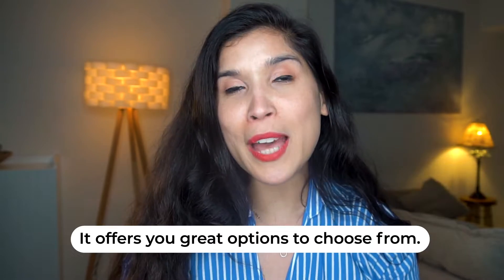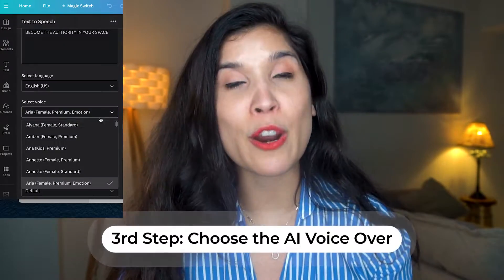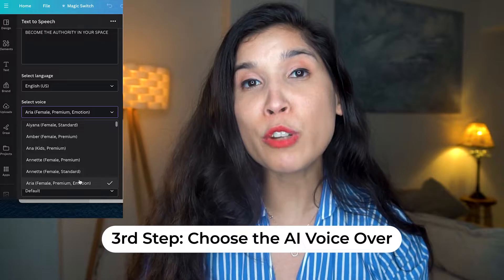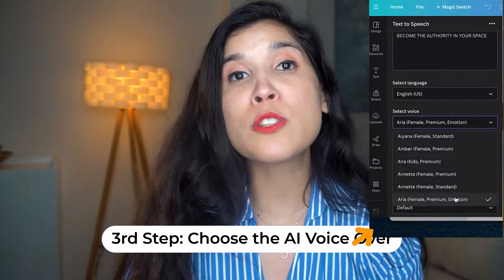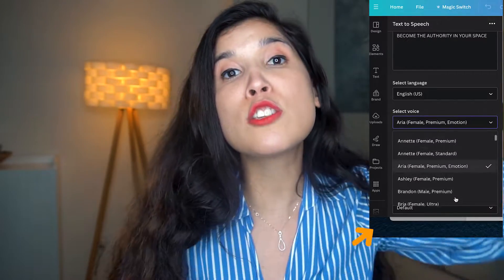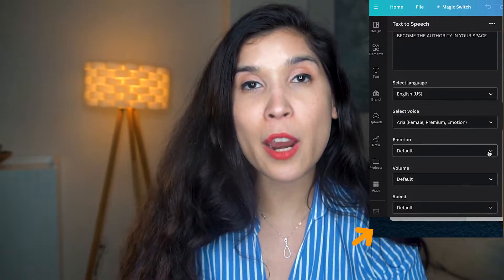After that, you have the option of choosing your AI avatar. For this free version, you have a lot of options to choose from, as you can see right there.